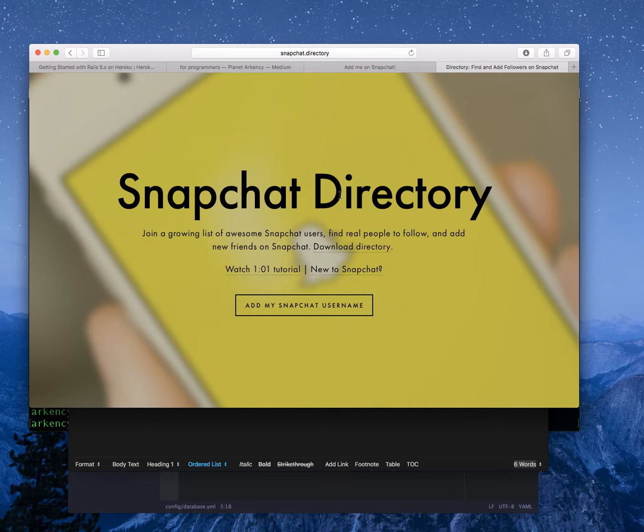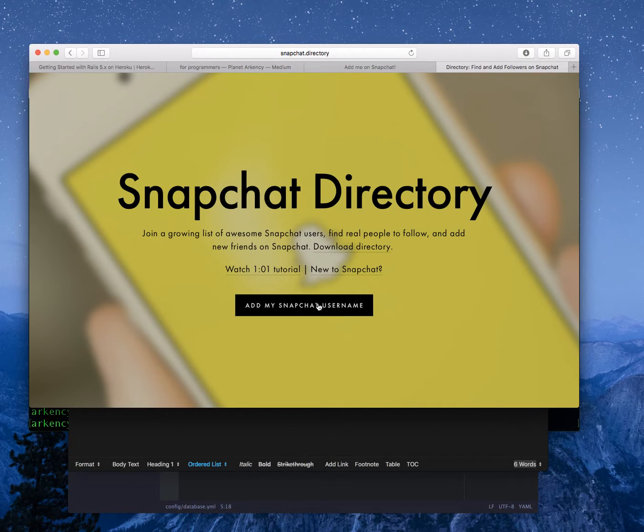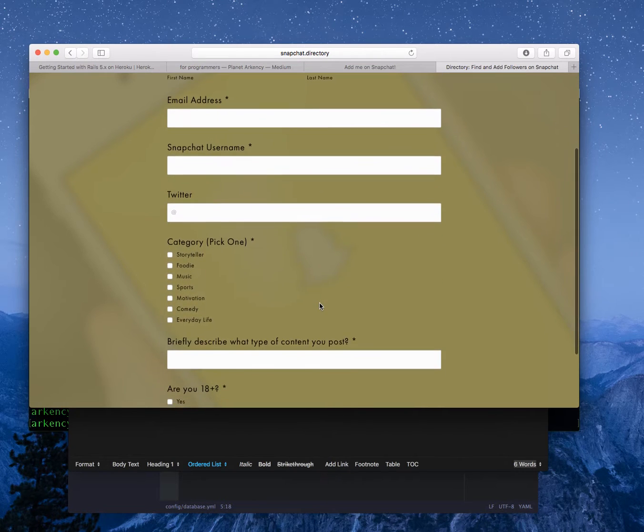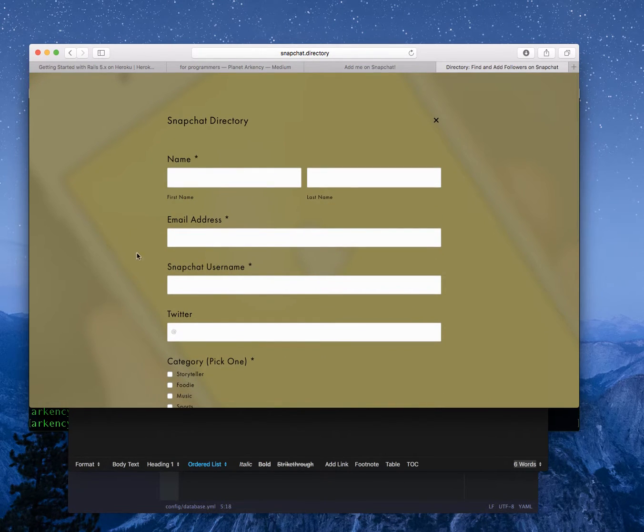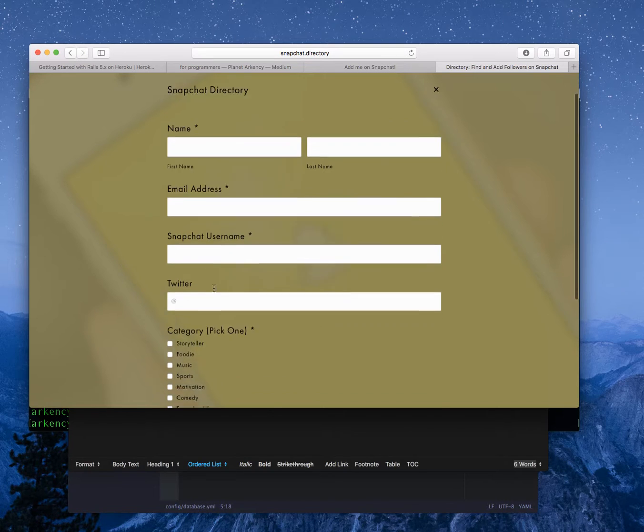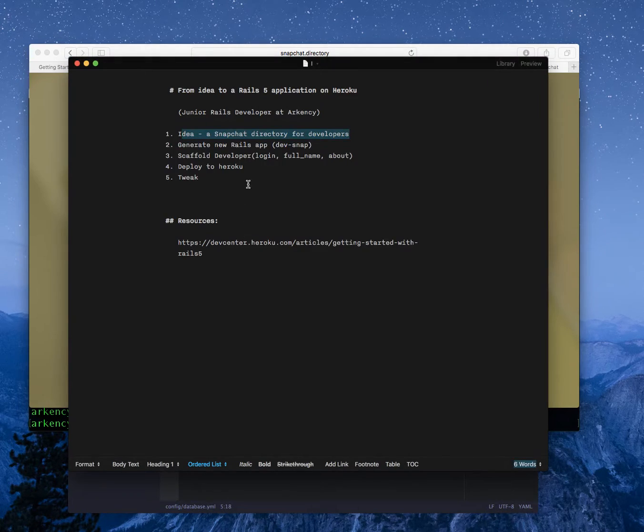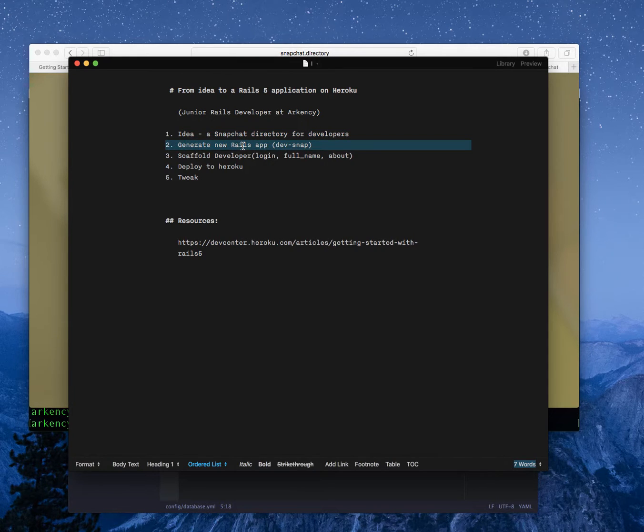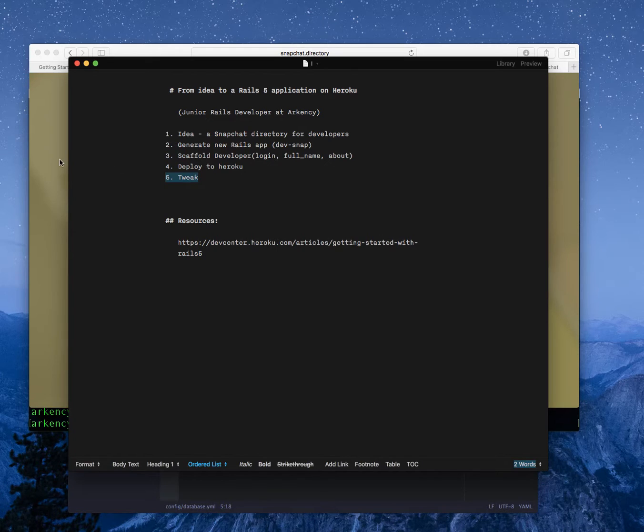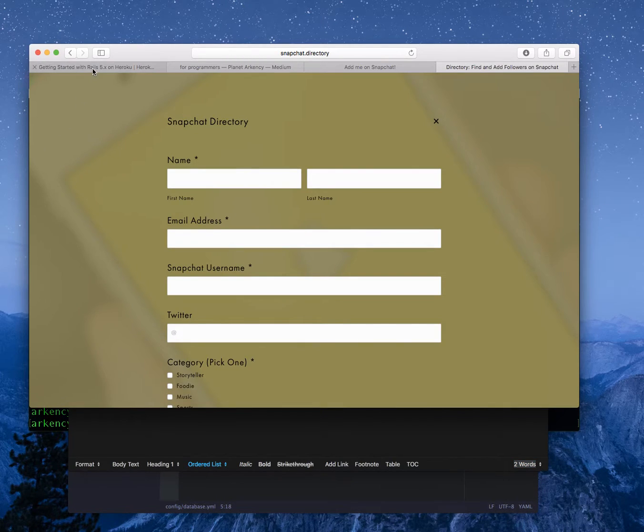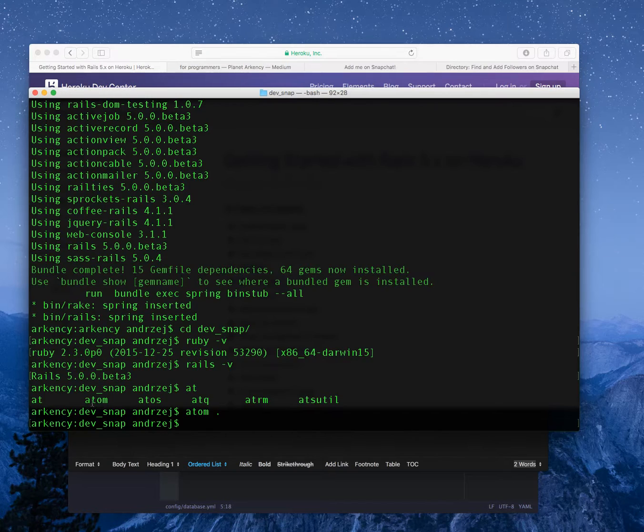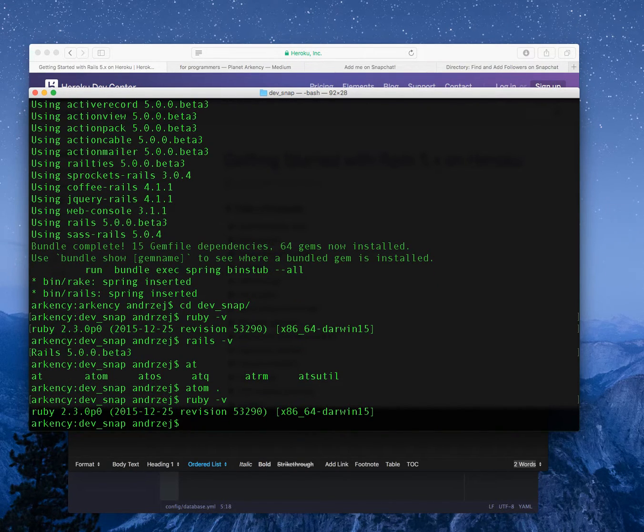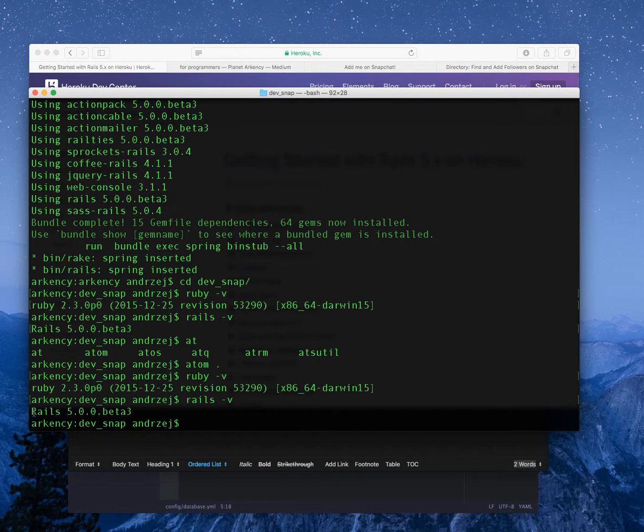I think that if this experiment can work, this should be more targeted to developers. Building any kind of directory is not a difficult thing so I want to show the basics of how I'm doing it and I will use the Rails scaffolding because that's totally enough. I want to stay with just three fields: full name, Snapchat username and some kind of about thing. I will generate a new Rails app, scaffold the developer resource with just three fields, deploy it to Heroku and make some final tweaks. I will help myself here with the Rails 5 on Heroku documentation.